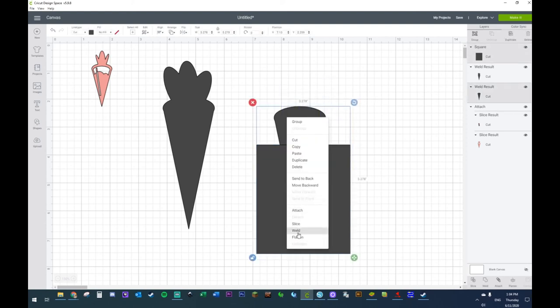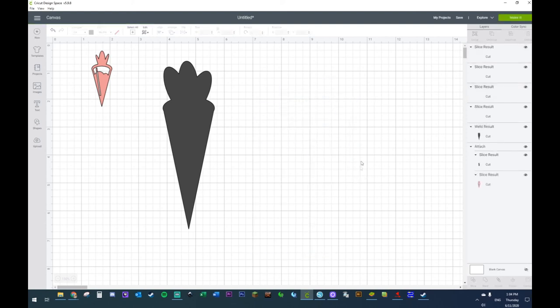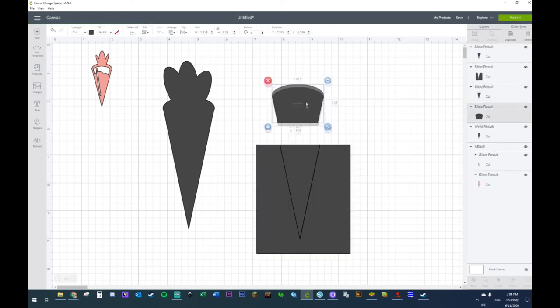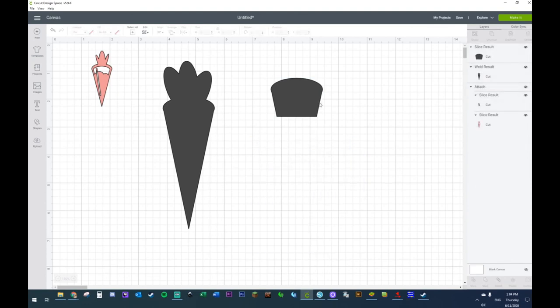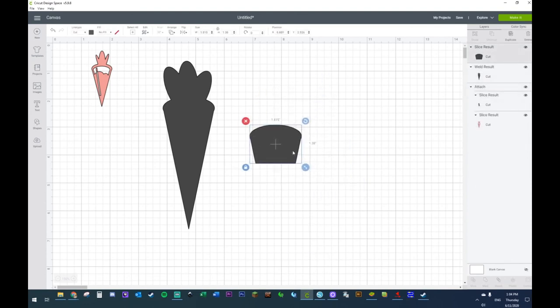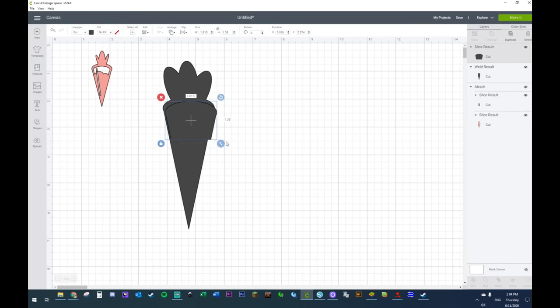This one I went a little high, this one I'm going to bring down a little more. I'm going to slice this off.